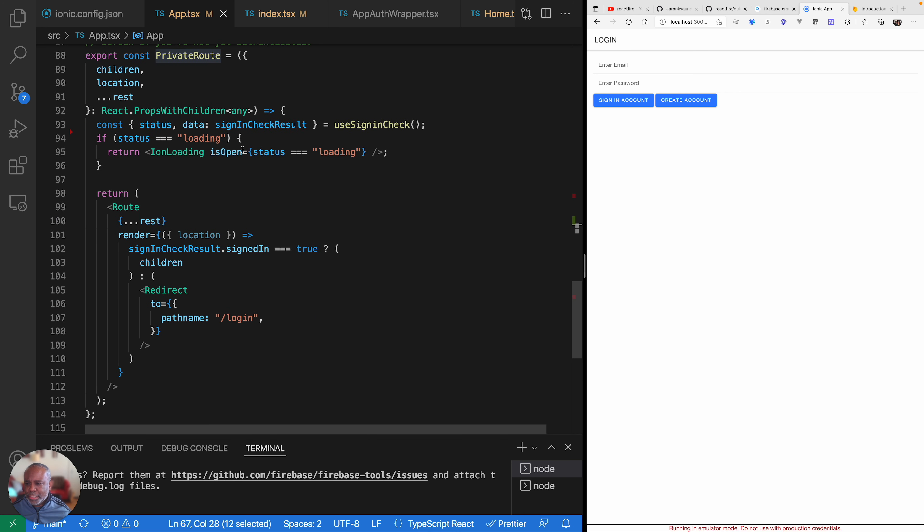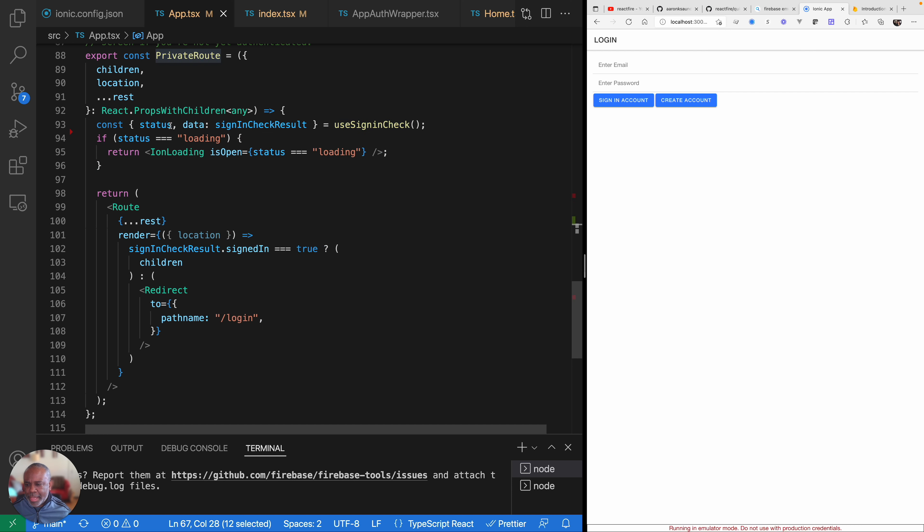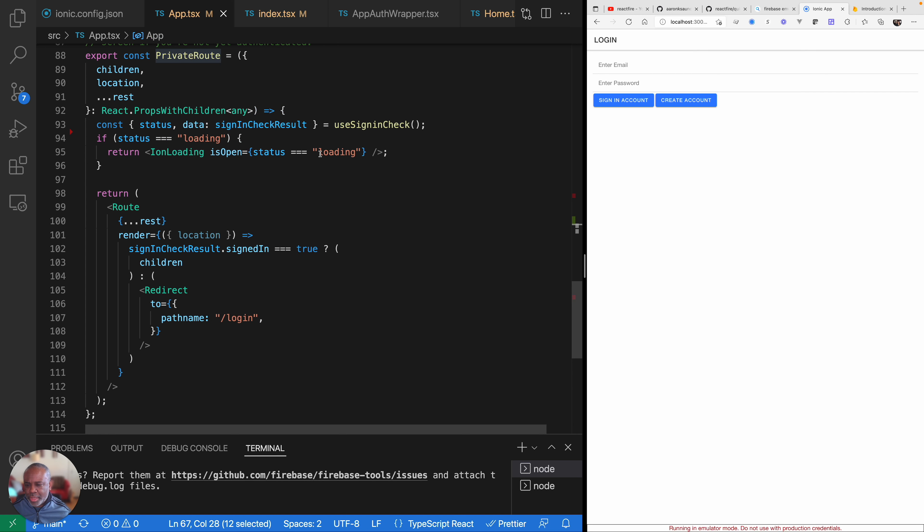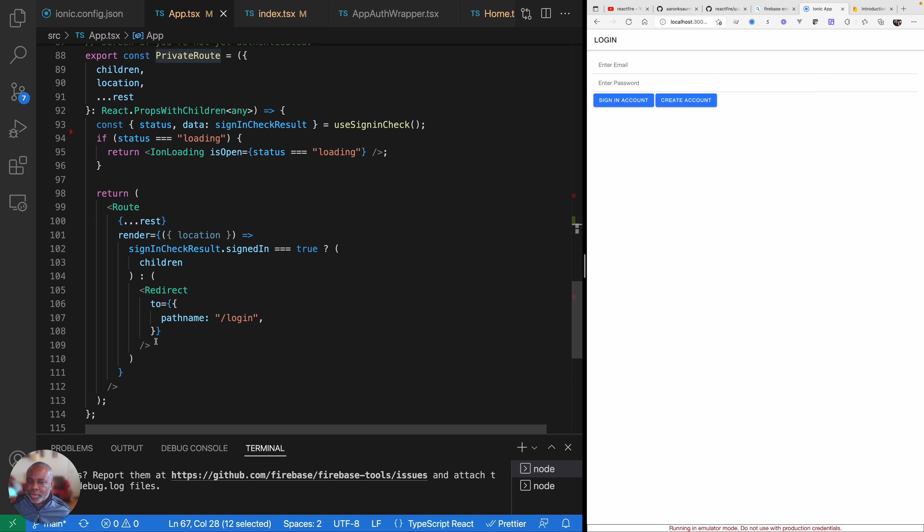The only private page in this app right now is home, and so I have this private route component wrapping around it. Let's scroll down here to the bottom and take a look at what it's doing. The main thing that it's doing here is that it is using a hook that we get from React Fire for use sign-in check. And then we're getting back the status, which is whether or not it's loading. And if it's loading, we kind of render an Ionic loader UI and then we return. And if it's not loading, then we'll have some data back. And in that data, we're naming it sign-in check result. And then what we do is for the route, if the check result is true, then we render the child which is the component that's passed in. Otherwise, we redirect directly to the login route and we'll render the login route.